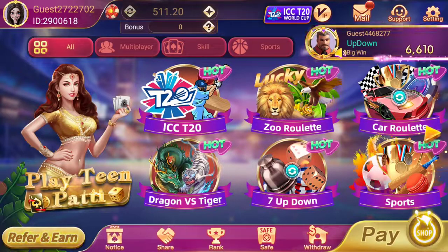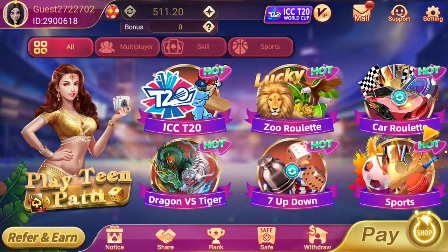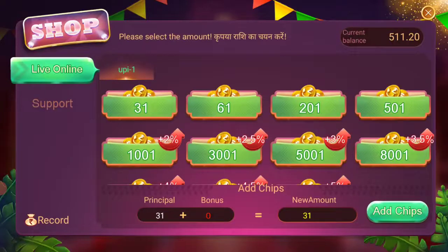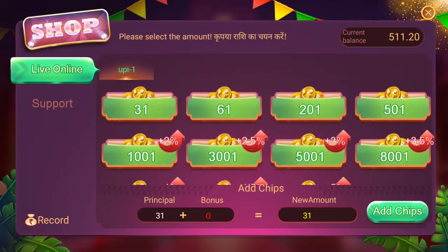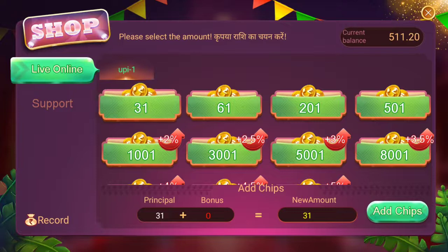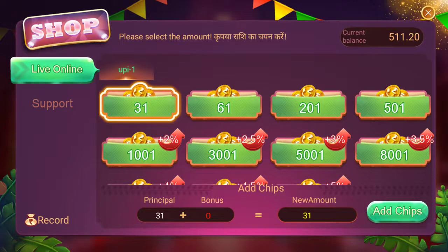Now if you want to earn more money, you can invest. You will find the page option where you see the recharge amounts. The minimum recharge is 31 rupees. You can click game play, start, and add chips to your payment.